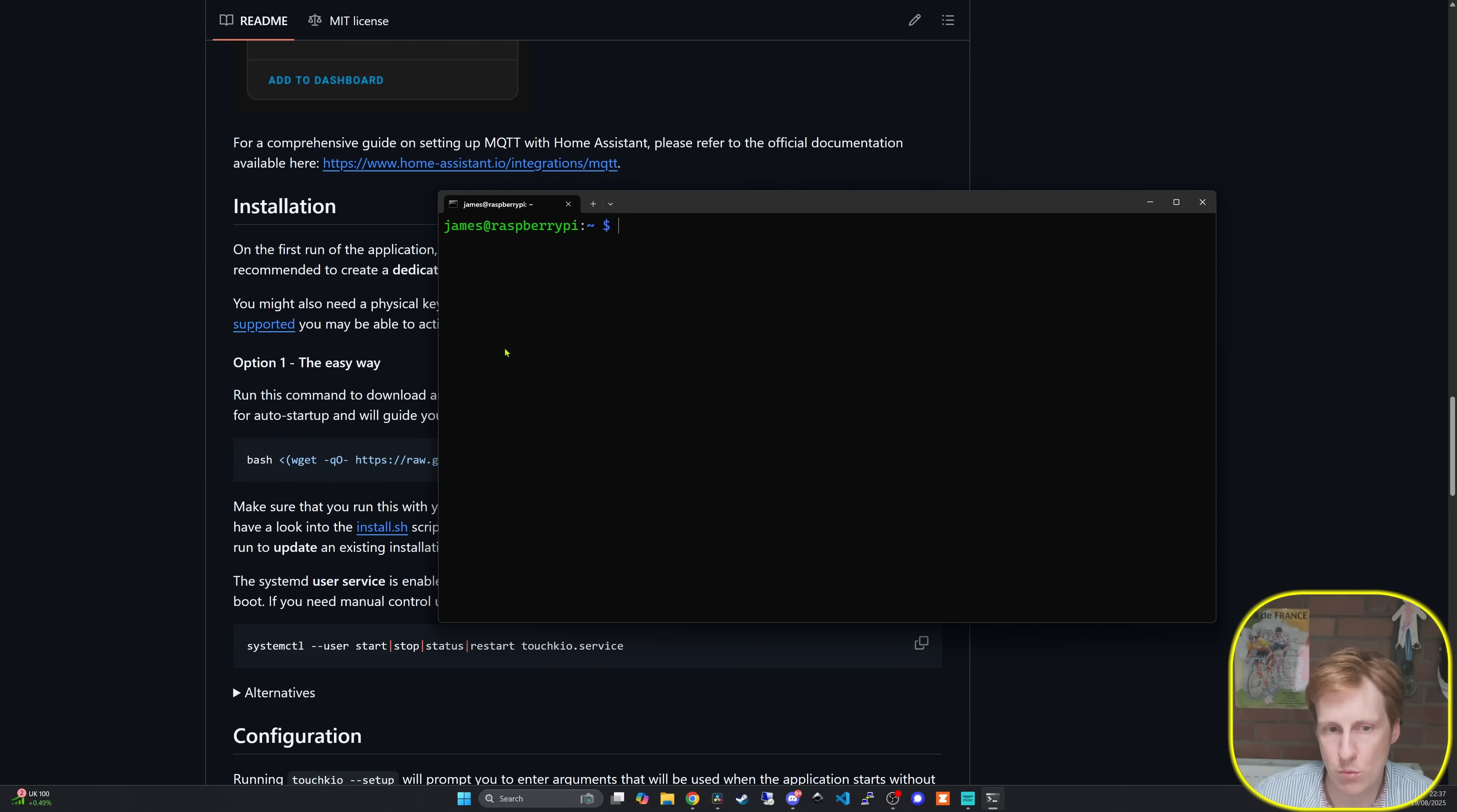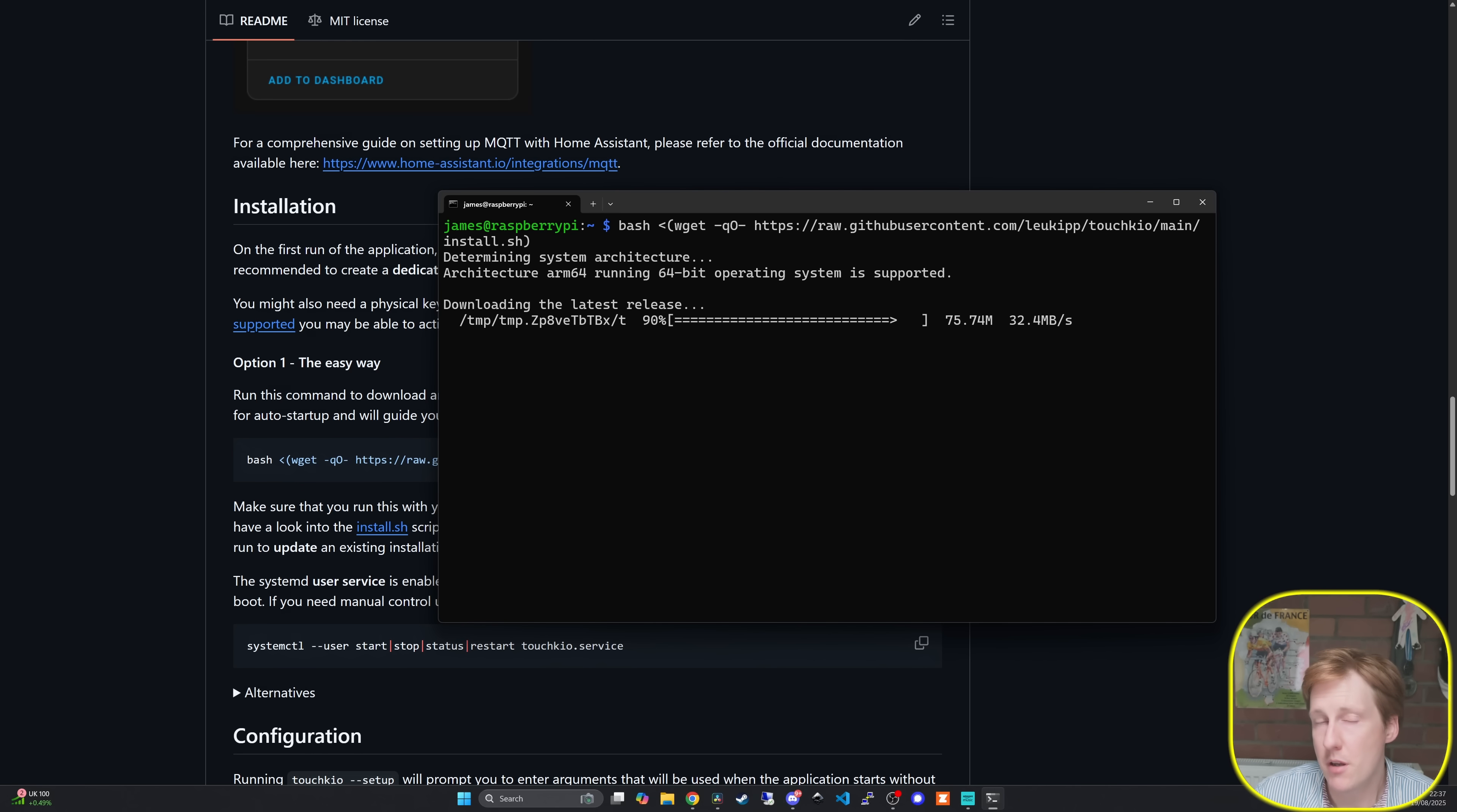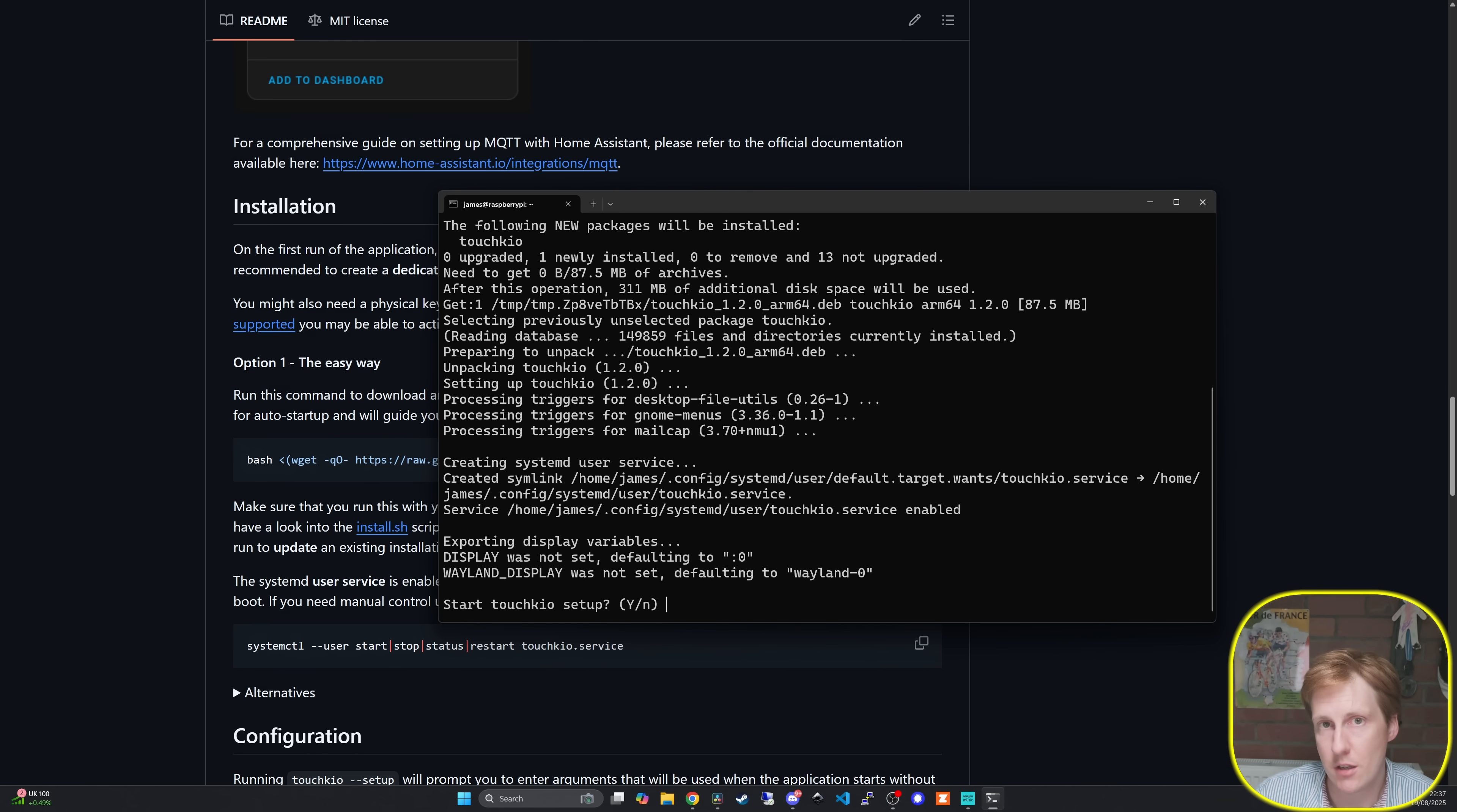Now that we're connected we're ready to run this command here. Remember it says not to run it as a root user, so just a local user. So let's paste that in and let's hit return and let's see what happens. Hopefully by the end of this we get a good to go and we should be able to now configure this and access it through kiosk mode.